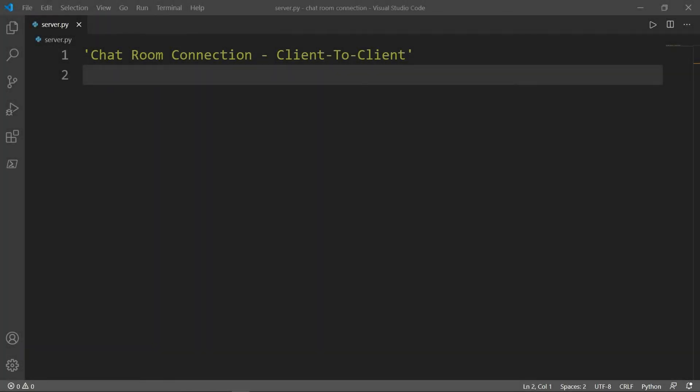Have you ever wondered how chatting applications are working? In today's video, you're going to learn how to create a chat room between multiple client computers connected by the main server.